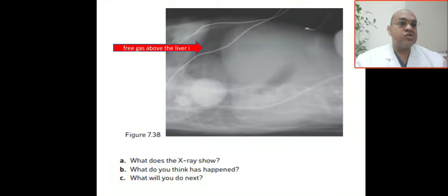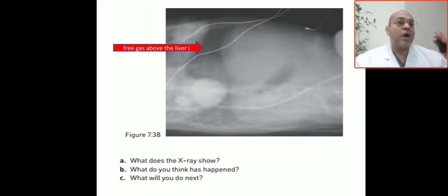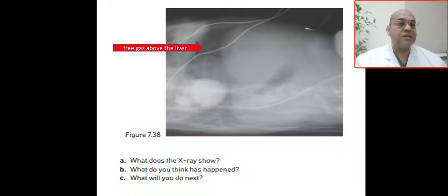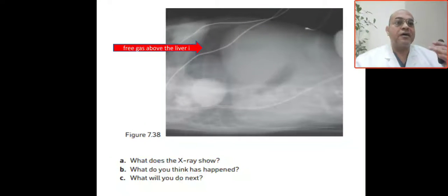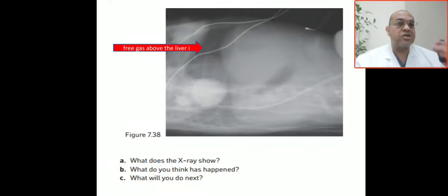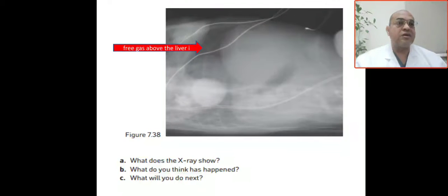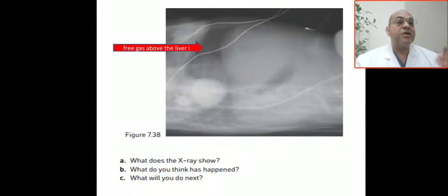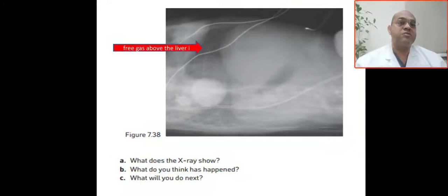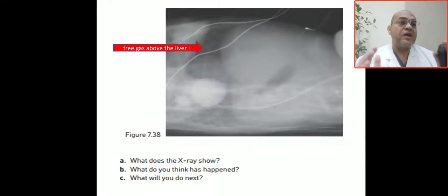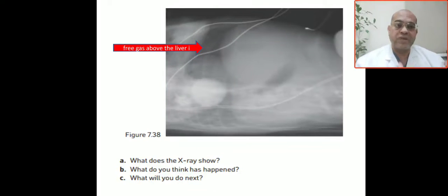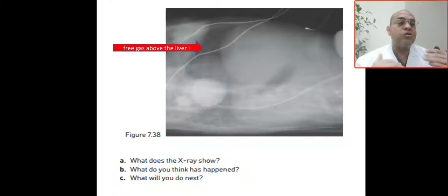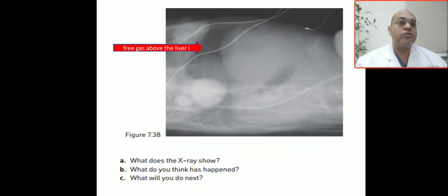This is a surgical emergency. You must immediately notify the surgeon for intervention. Management depends on the condition of the baby: an unstable patient will need a drain, while a stable patient can go to the operating room.